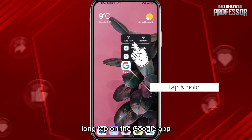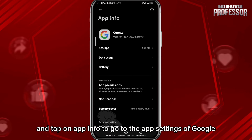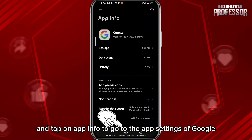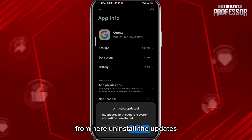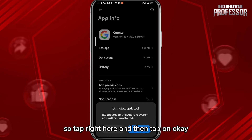To fix the problem, long tap on the Google app and tap on App Info to go to the app settings of Google. From here, uninstall the updates — tap right here, then tap on OK.